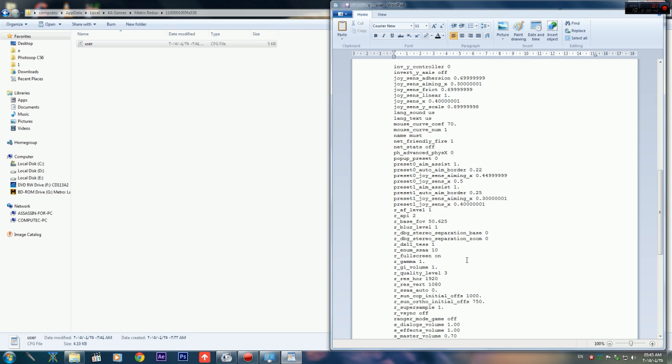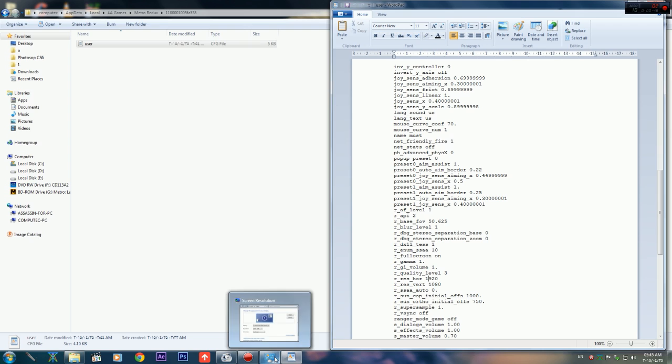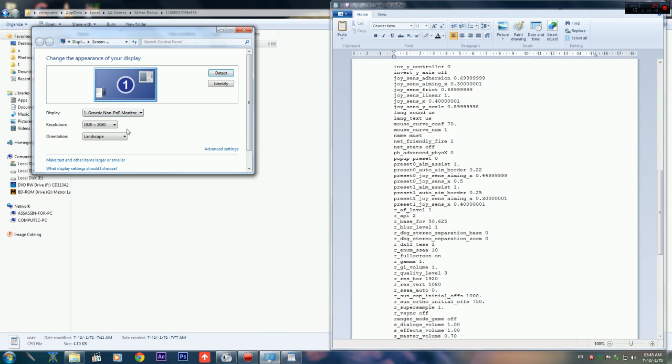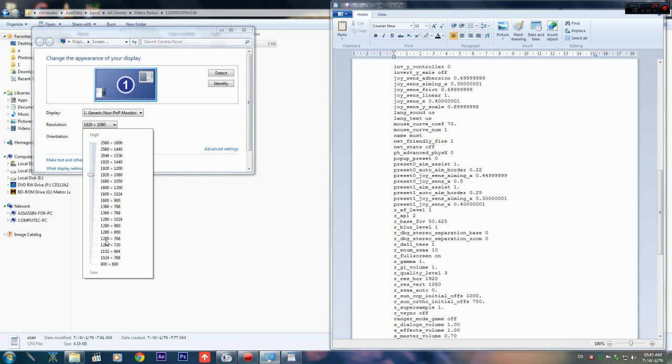Search for this one, these two values, and change it. Look for your resolution that you work in your PC. I already...